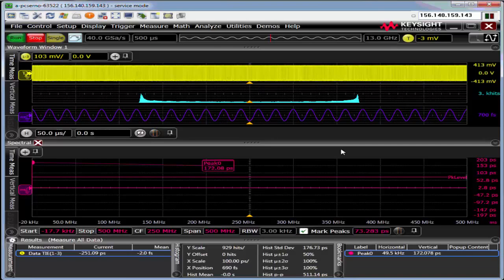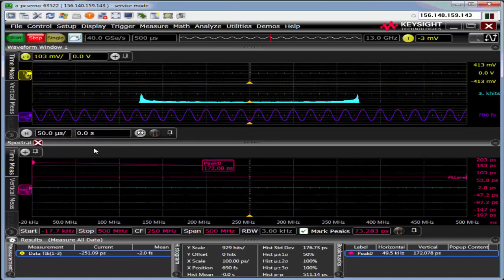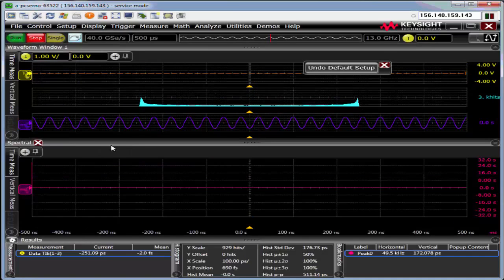As with any time you go to start a fresh setup, the default setup is always a good thing. We can easily do that from the drop-down or from the hard key. Just hit default setup there.